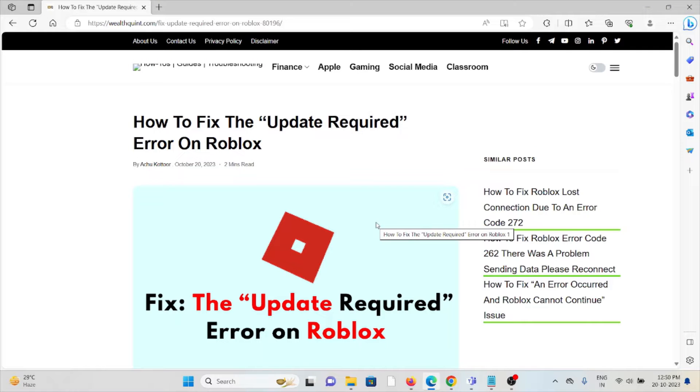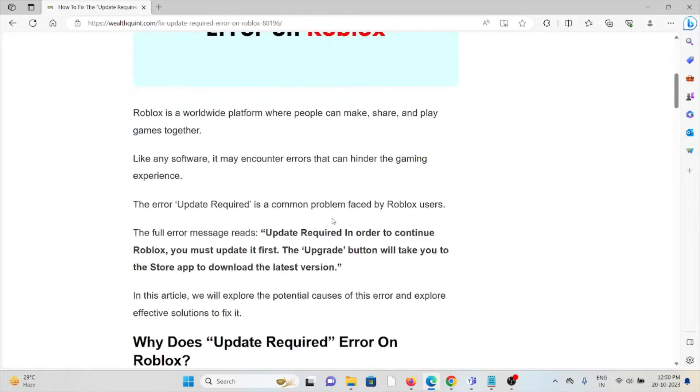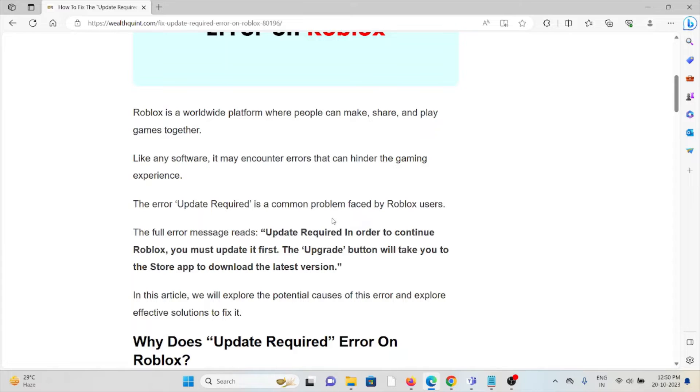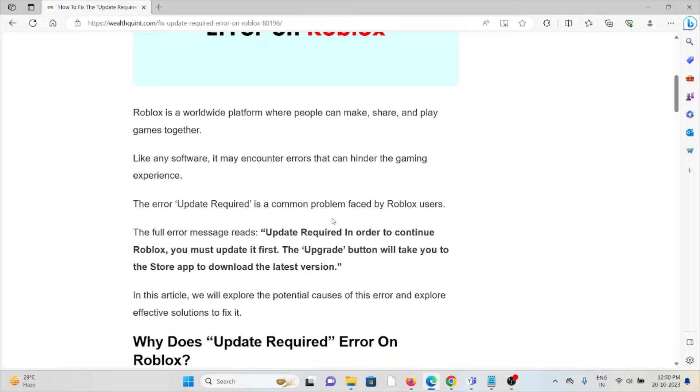Hi, let's see how to fix the update required error on Roblox. Roblox is a worldwide platform where people can make, share, and play games together. Like any software, it may encounter errors that can hinder the gaming experience.